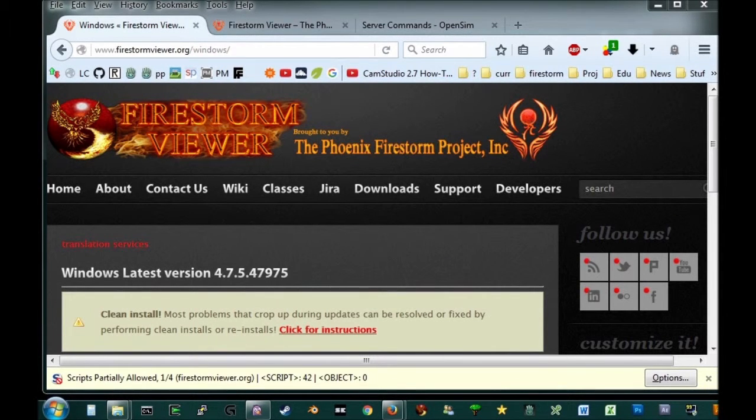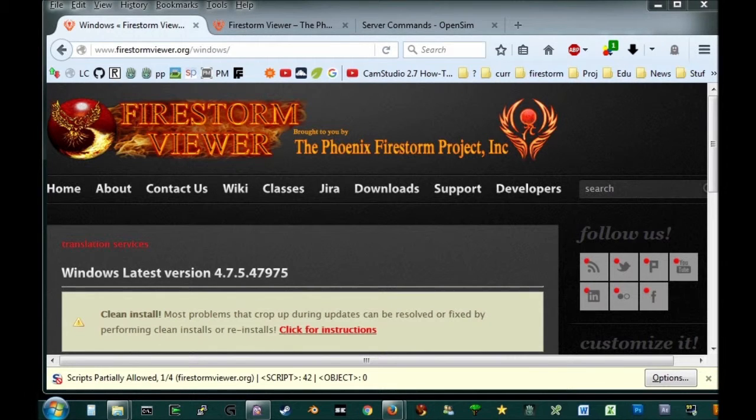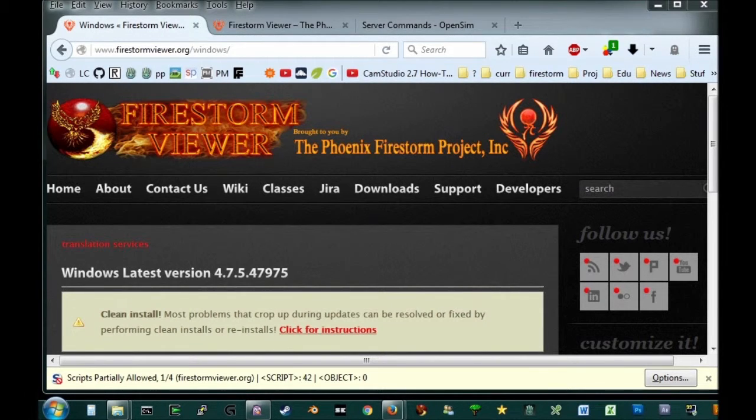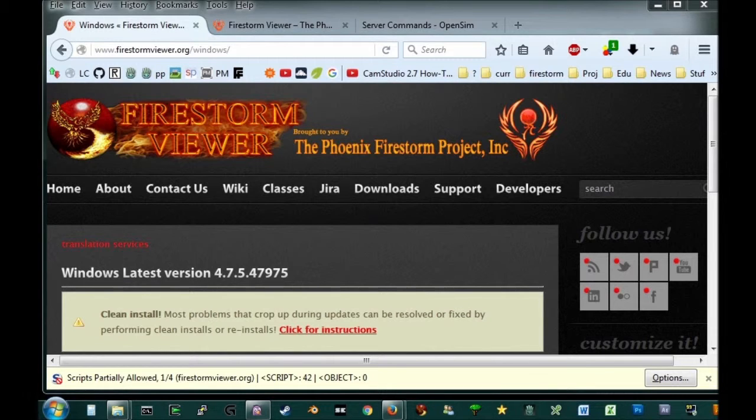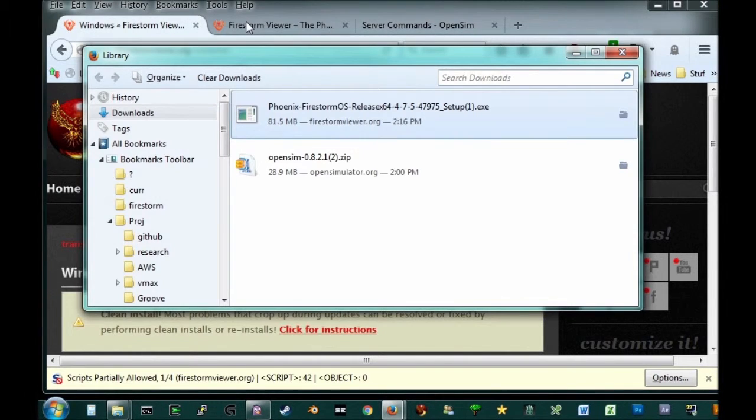Welcome! In this video tutorial, we are going to install the Firestorm viewer. If you've been watching the previous tutorials, you should have already gone to the Firestorm website and downloaded their viewer. So what you want to do now is go ahead and run it.